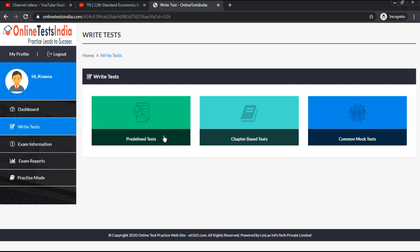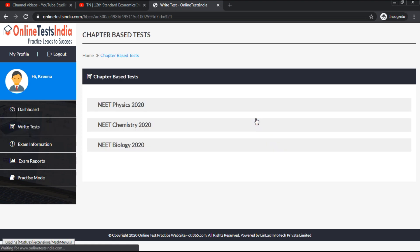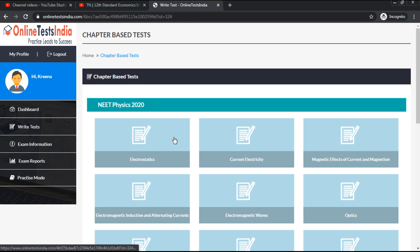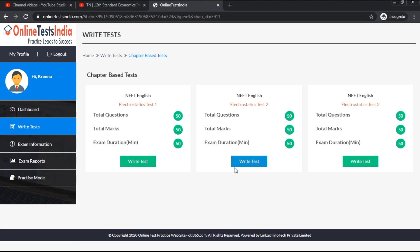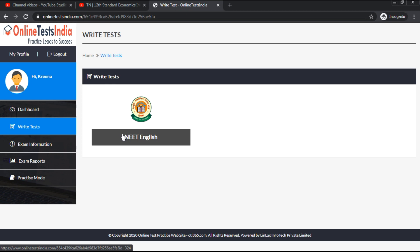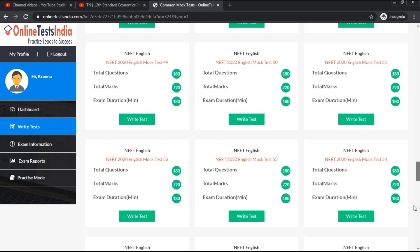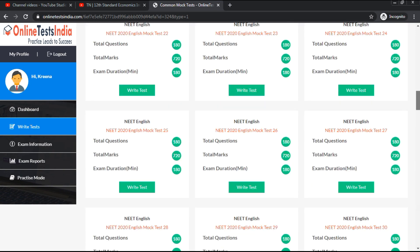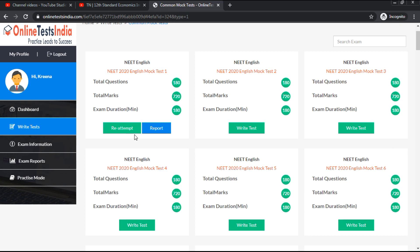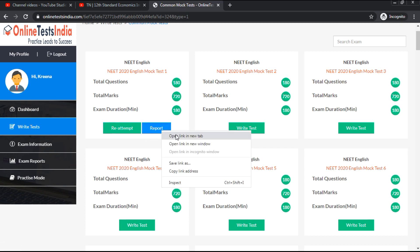NEET requires 180 questions in 180 minutes, so practicing time management is essential. Next is Chapter-Based testing — just select your subject and chapter, for example Physics > Electrostatics, and the chapter-based tests appear. For mock tests, we have 78 mock tests for NEET 2020 English medium. You can reattempt or view your report for any previously attended test.